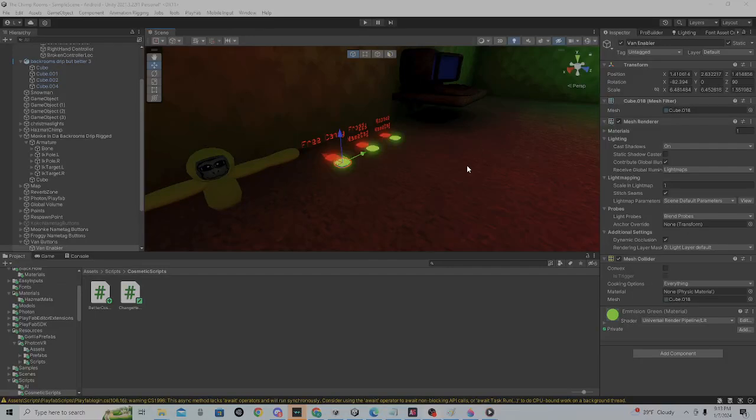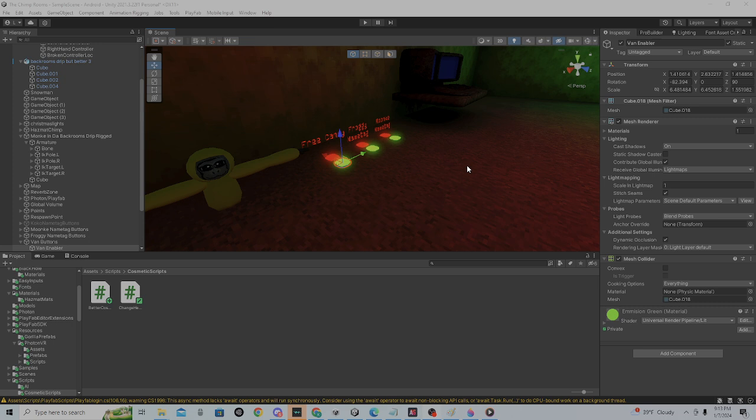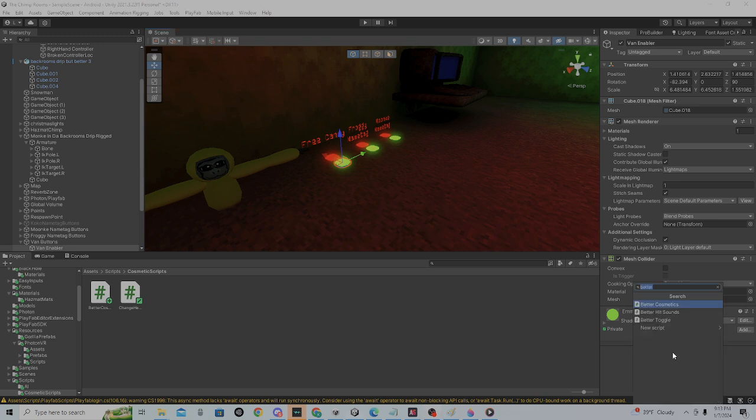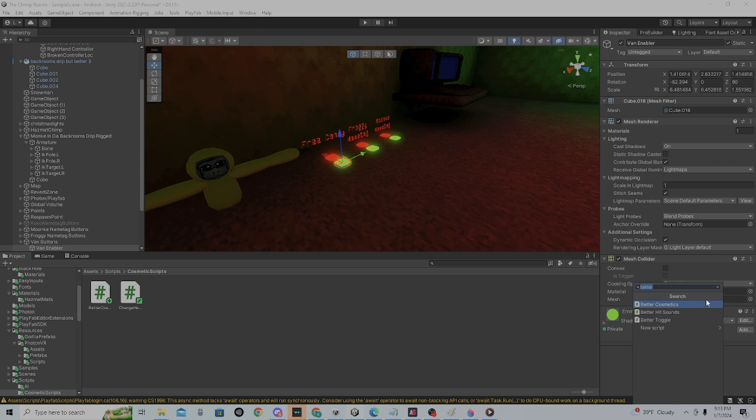Hello guys, welcome back to another video. Today I'll be showing you how to set up the Better Cosmetics mod made by Croyod. We'll link his channel at the end, so go subscribe to him. To start the tutorial, first get the script from the description and import it.